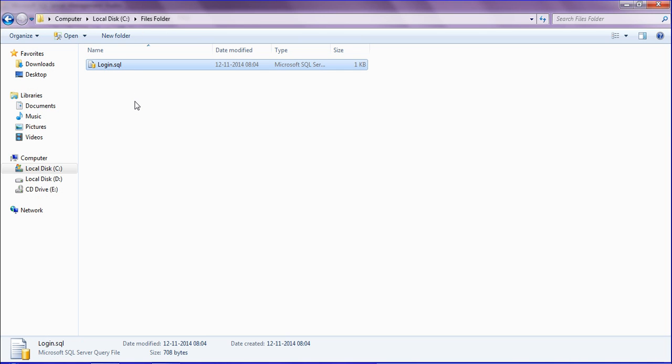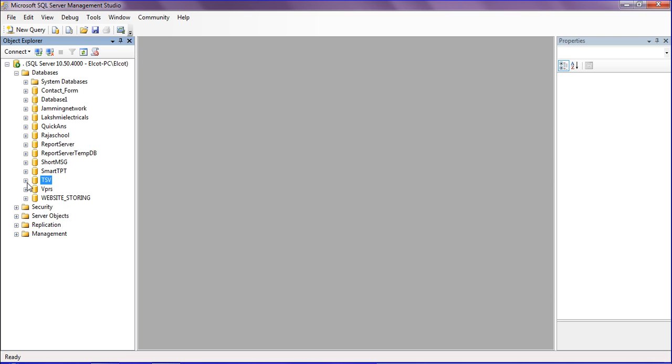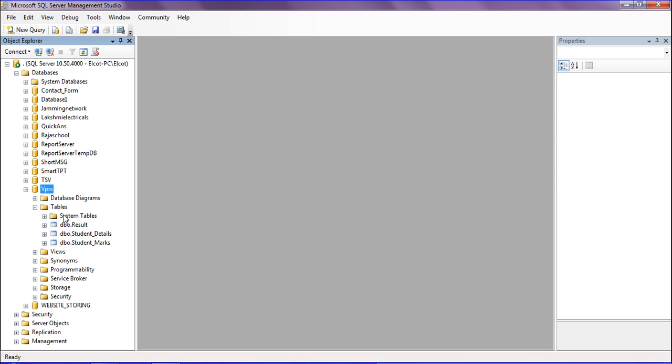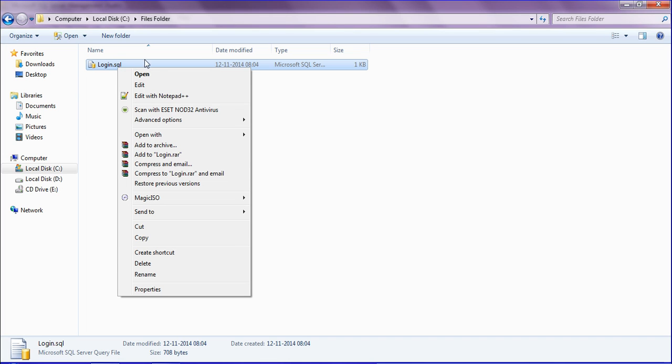After generating the script, if you want to restore or copy this table to another database - I have generated the scripts from TSV and now I want to copy the login table into my VPRS database. This database does not currently have the login table. I'm going to the particular folder and editing with Notepad++.